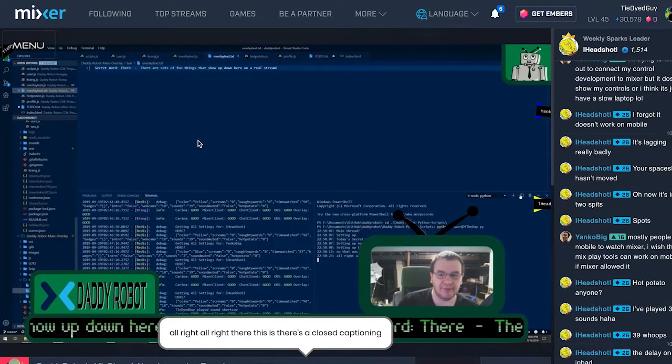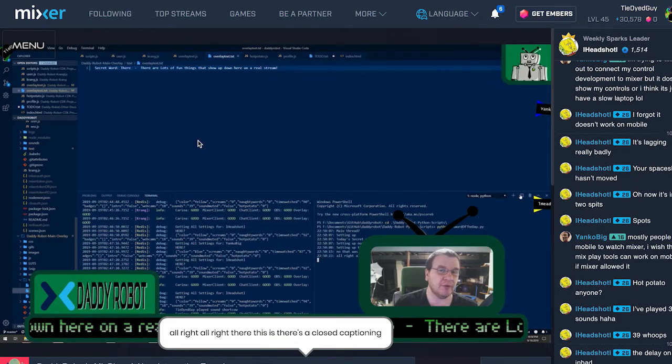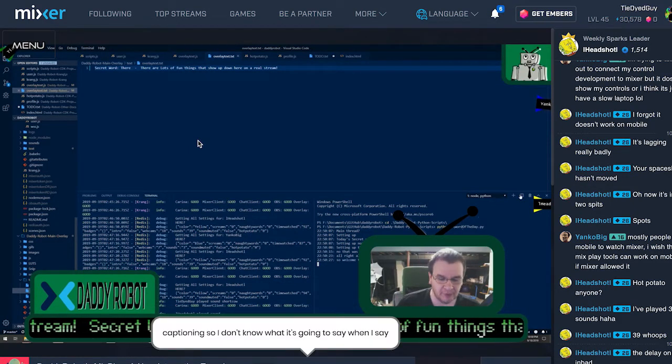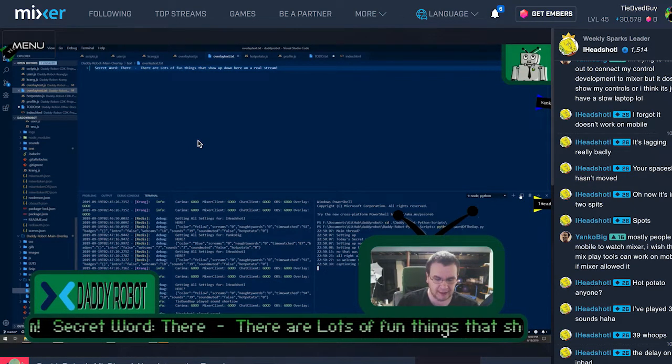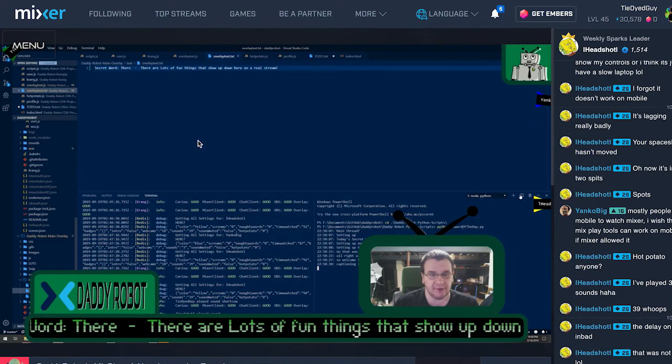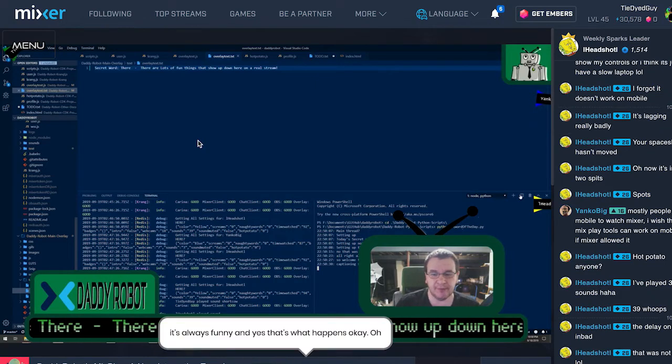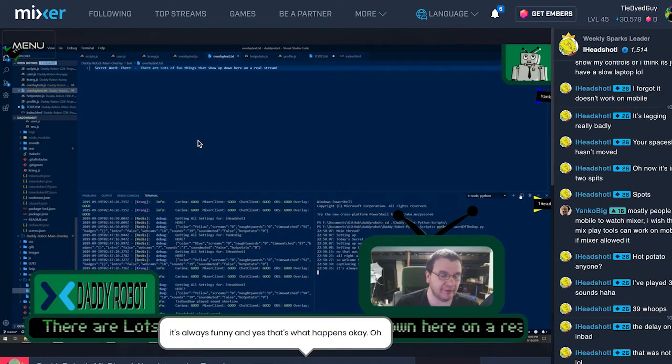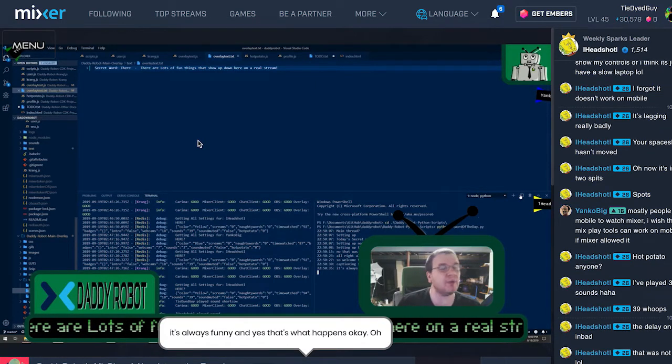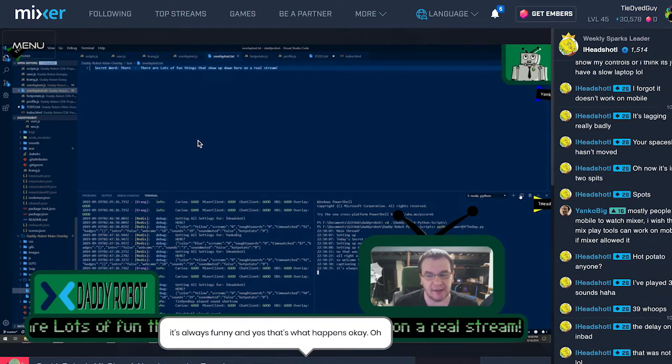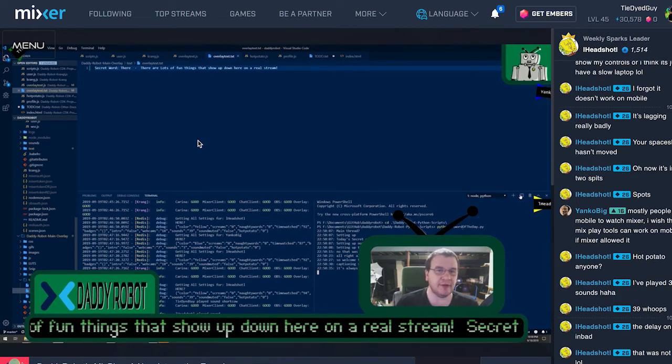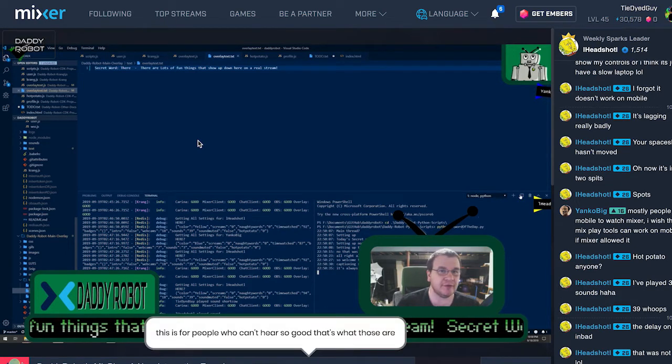Another feature on our stream is the ability to turn on closed captioning. This method of closed captioning uses Google Voice Analytics to determine the words that DaddyRobot is saying. Sometimes you'll find hilariously badly translated words here, as Google is not as good as a robot, as DaddyRobot.